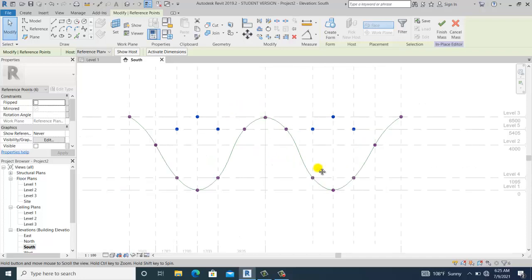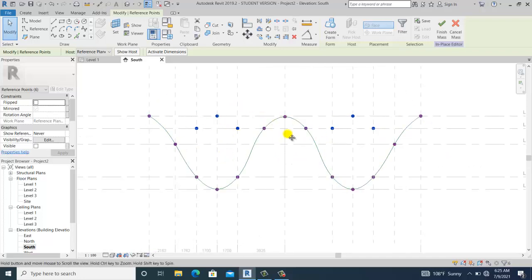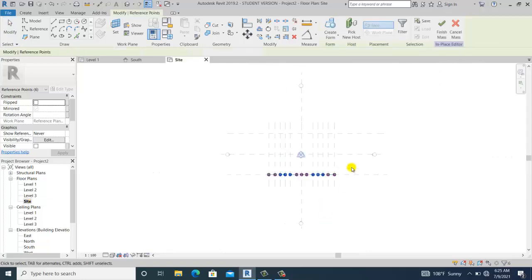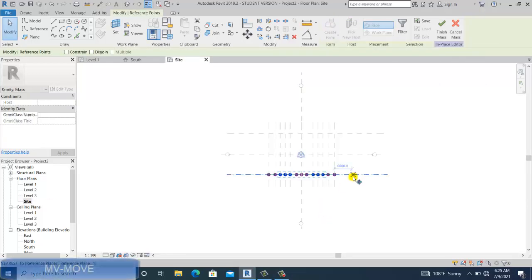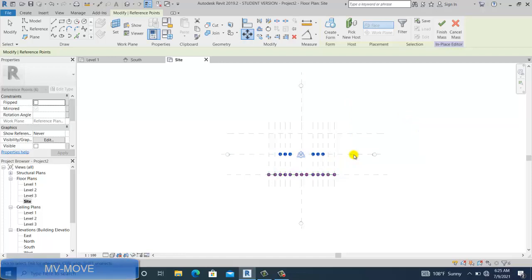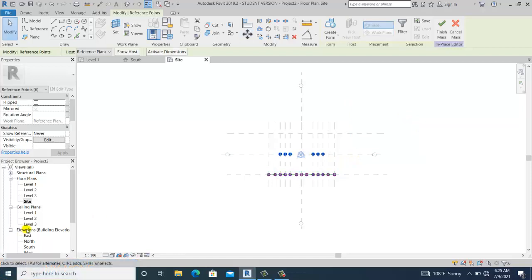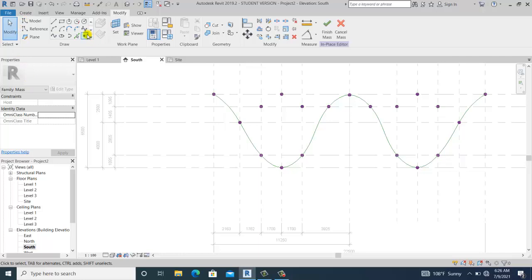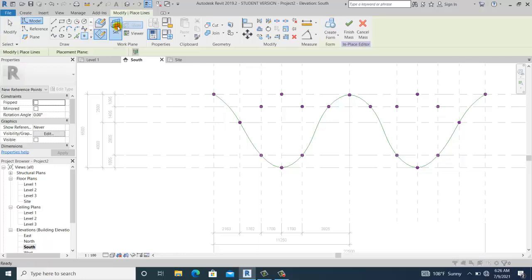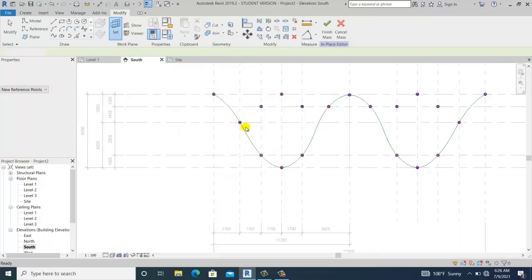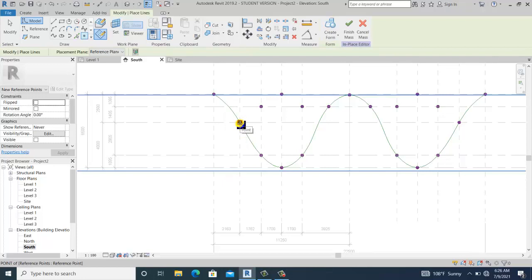I go automatically to the side view and snap it into reference plane two. Then going to the south view — everything is fixed. I go to the Point Element tool, set it to reference plane two, and snap one point here, one here, and one also here.